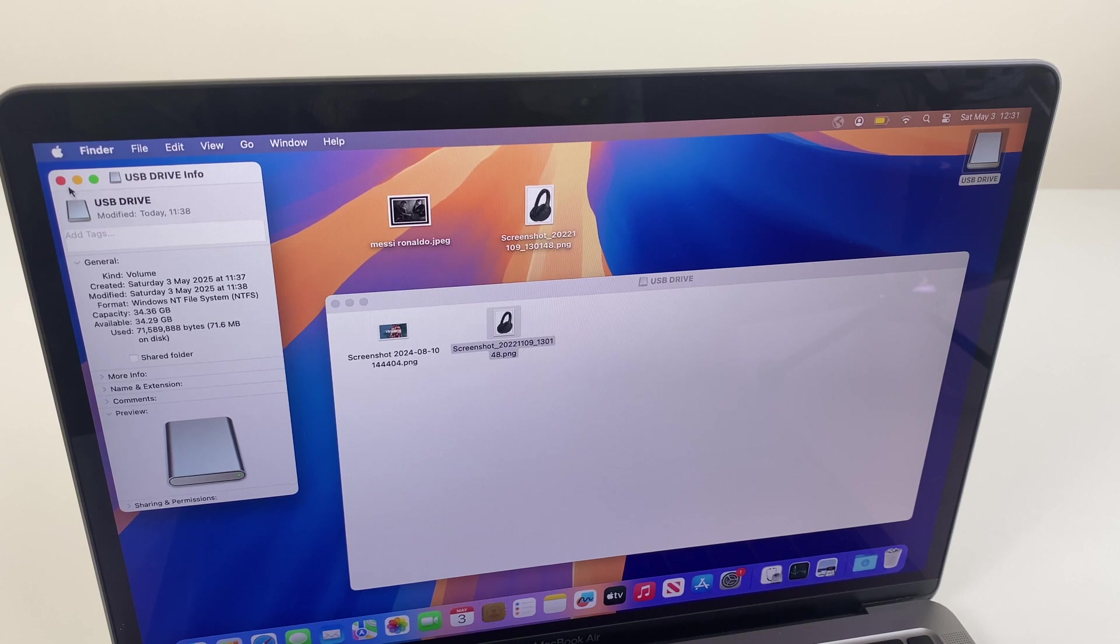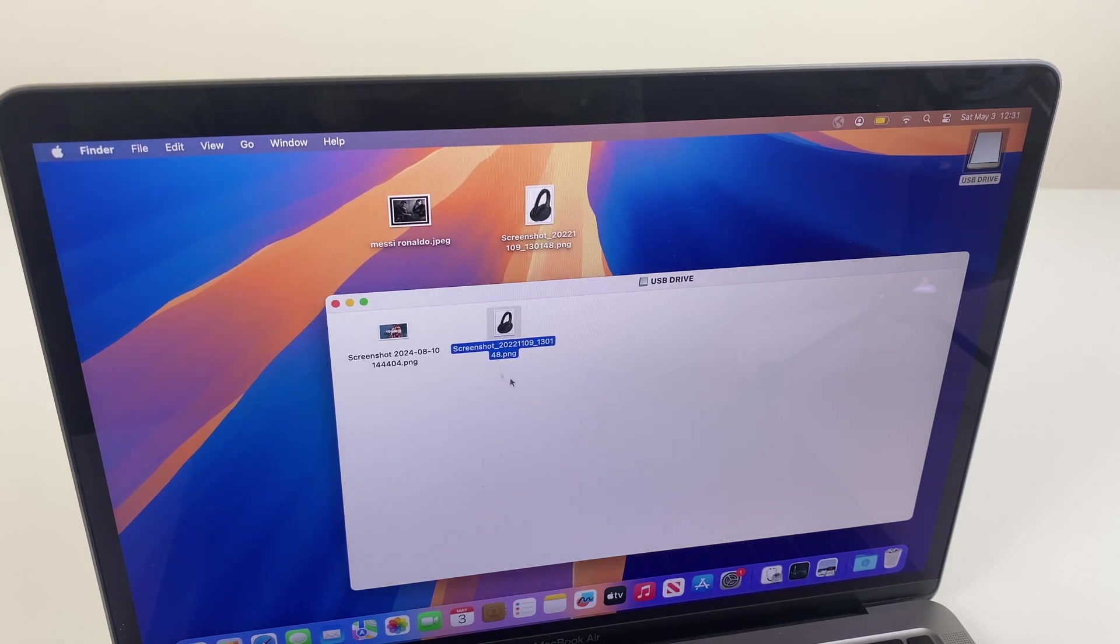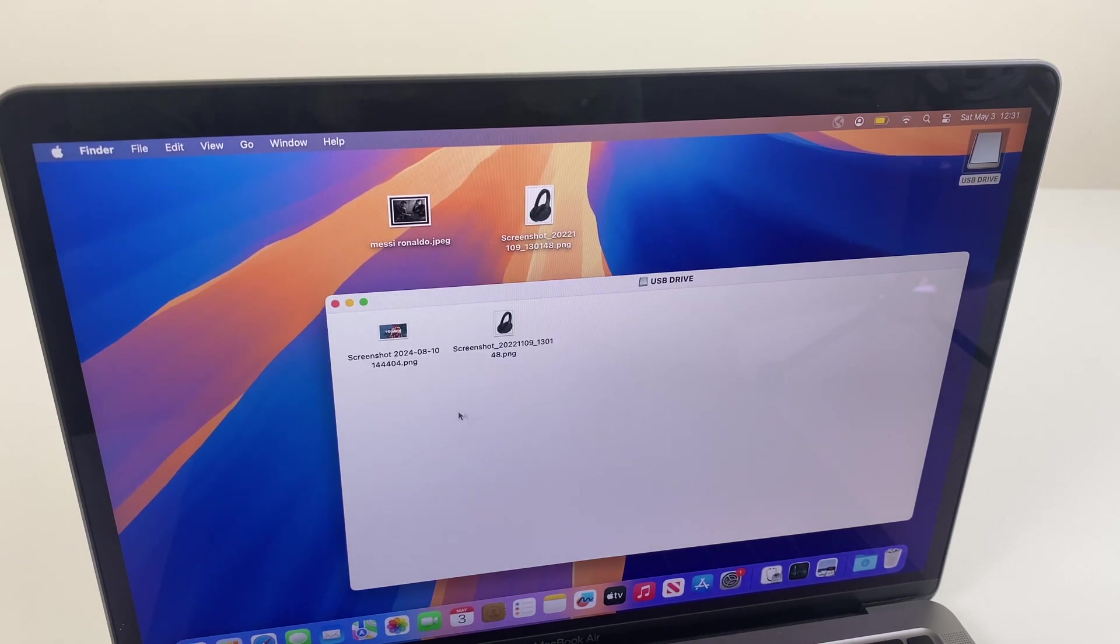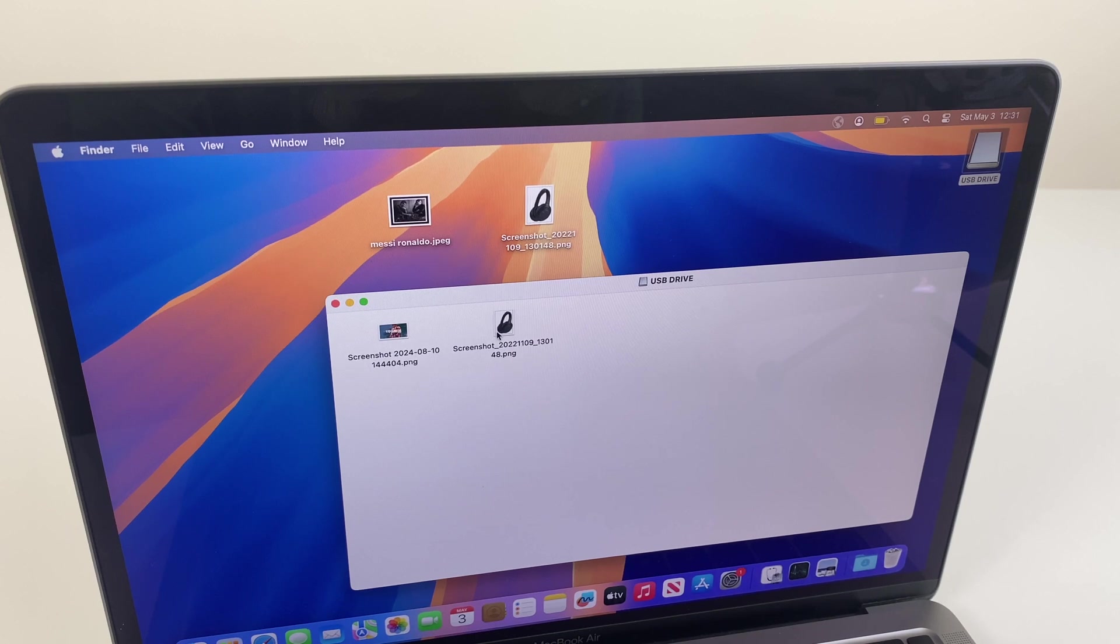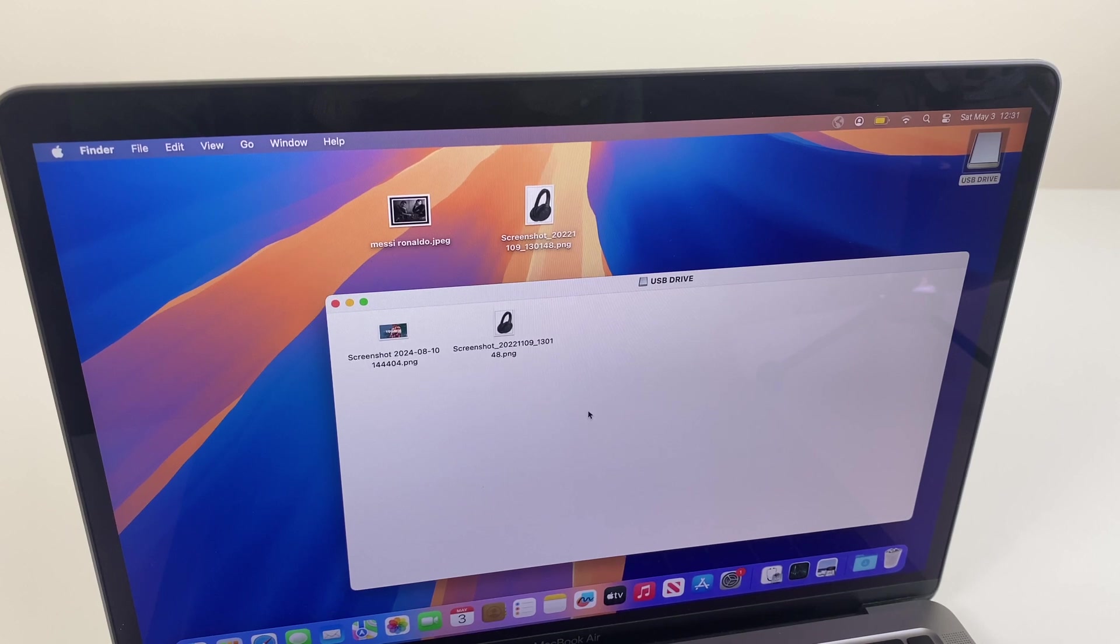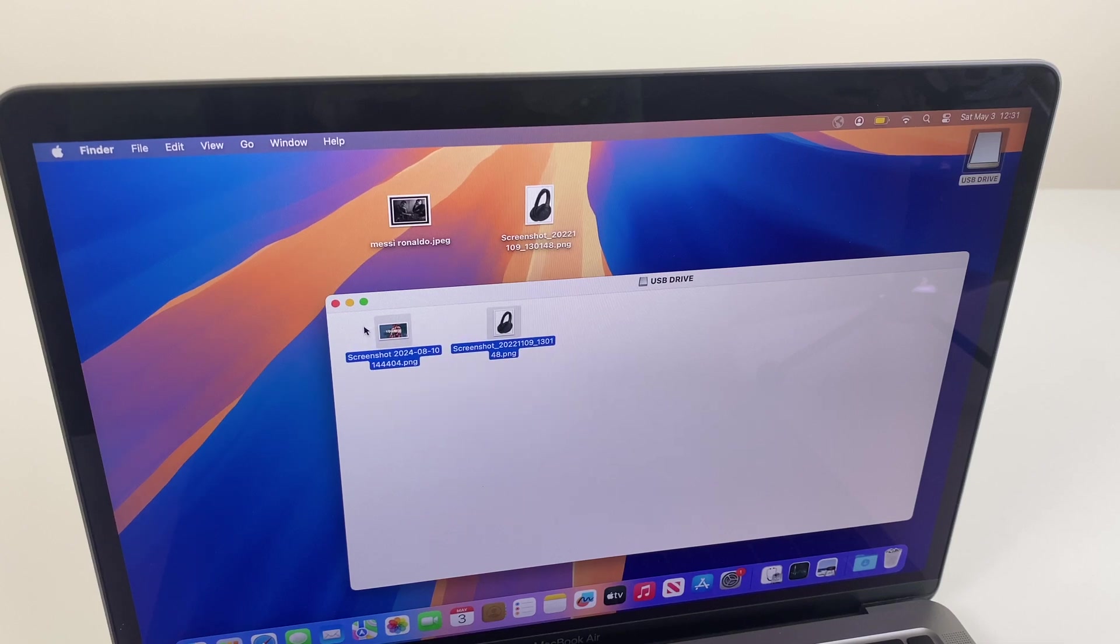To get around this, what we'll need to do is first off back up the data from the USB drive because we're going to format it. So grab the contents, you can do a Command+C to copy,